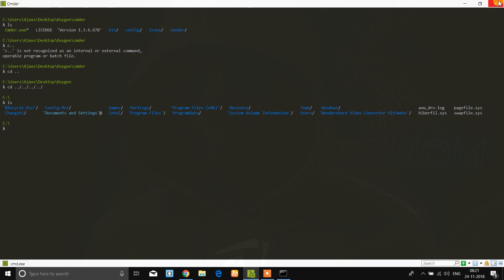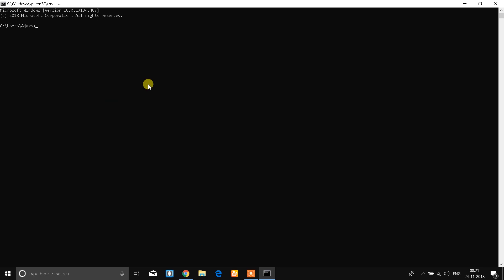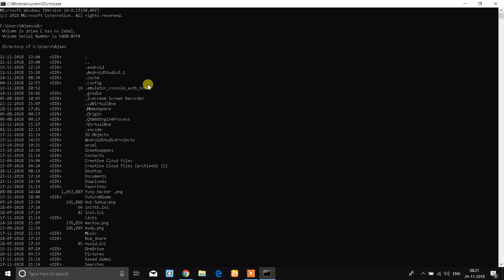I have provided a link in the course resources so you can download and install CMDR very easily. Now our main topic is the CMD command prompt. If you don't know, this is our CMD command prompt — here we execute all Windows commands.